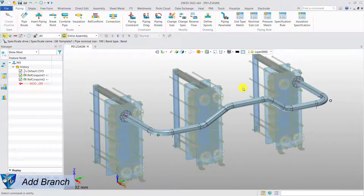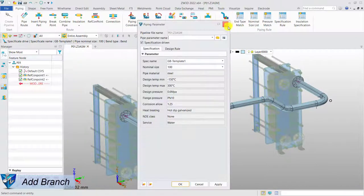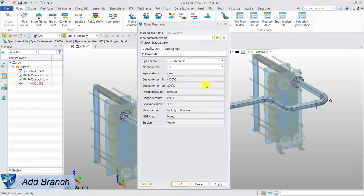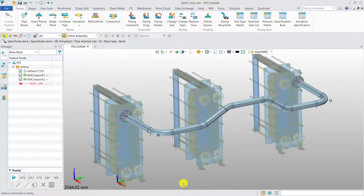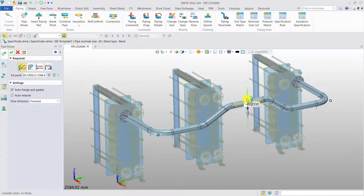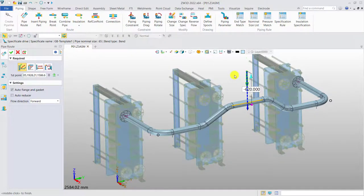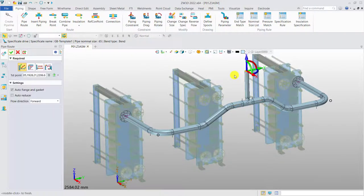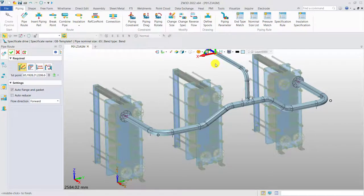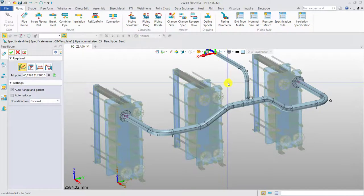Add branch. If we need to make a branch, just select the new size of the branch. Click on the center line of the main pipe as the starting point and drag. Then, a reducer T will be mounted according to the branch rule.